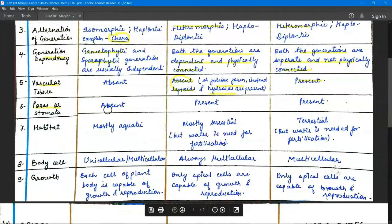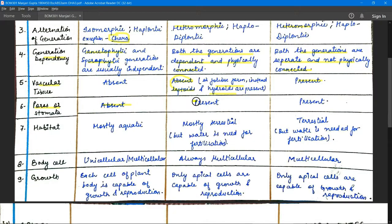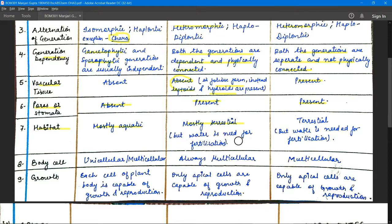Stomata are absent in algae. They are present in bryophytes, though not in all bryophytes. In pteridophytes, stomata are present in all. Regarding habitat: algae are mostly aquatic — found in water bodies — with fewer terrestrial forms. Bryophytes are mostly terrestrial but require water for fertilization, as water is needed as a medium to transfer male gametes to female gametes.